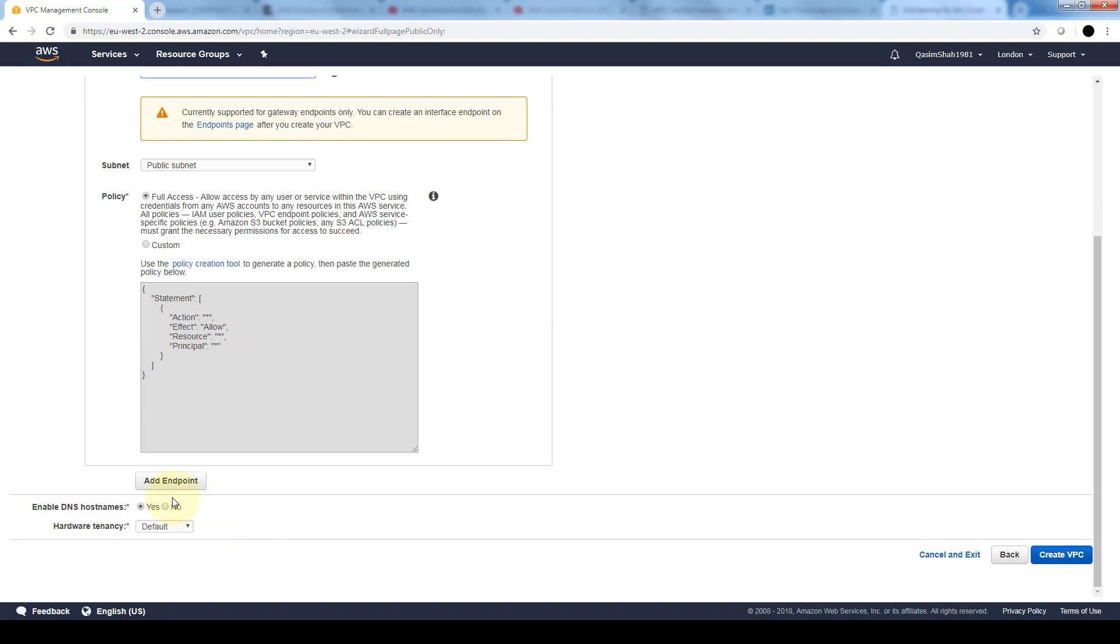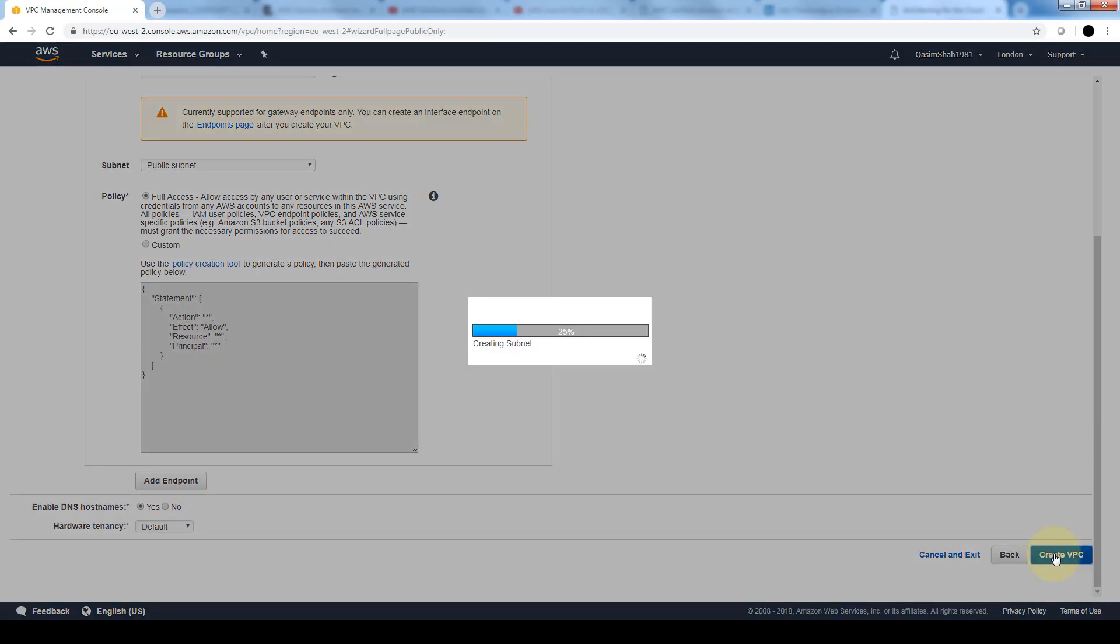With this enable DNS hostnames, when set to yes, it ensures that instances launched into our VPC receive a DNS hostname. The hardware tenancy option enables us to select whether instances launched into the VPC are run on shared or dedicated hardware. Just keep in mind that if you select dedicated tenancy, it incurs additional costs. We'll go ahead and click on create VPC.